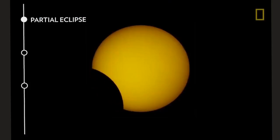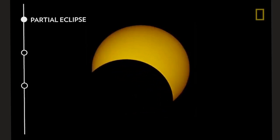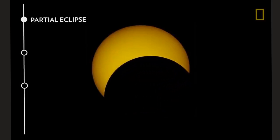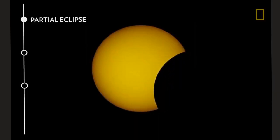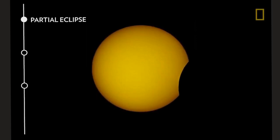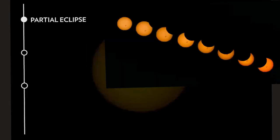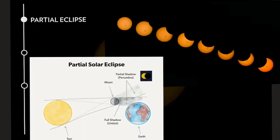Firstly, the partial solar eclipse, which as the name itself suggests is partial in nature, meaning the sun is not completely being blocked by the moon. It occurs when the moon only partially obscures the sun and casts a penumbra on earth. In simple terms, a partial solar eclipse occurs when the moon and the sun are not exactly in line with the earth.